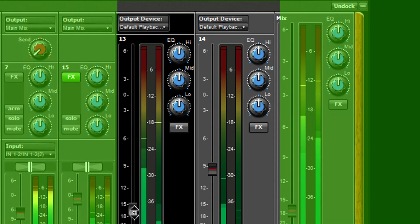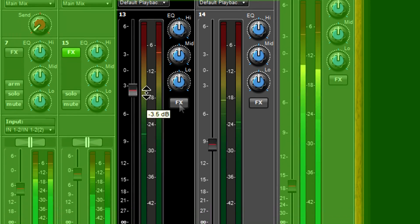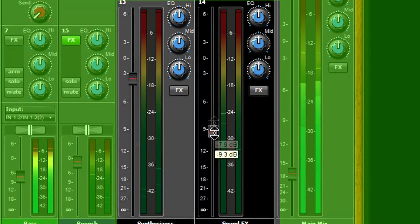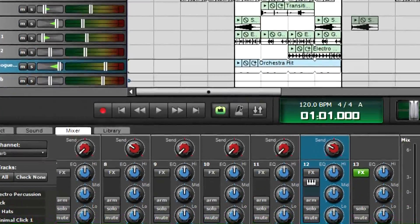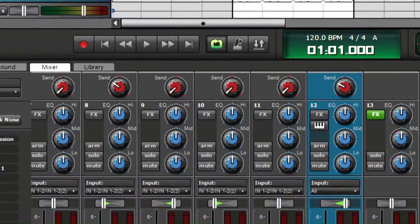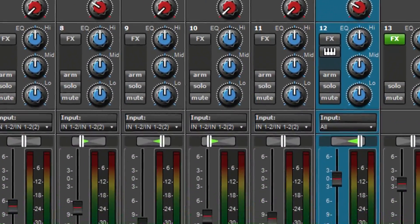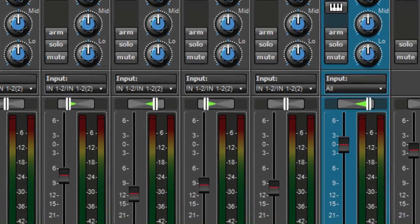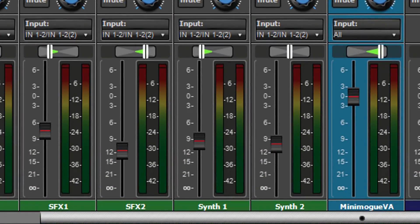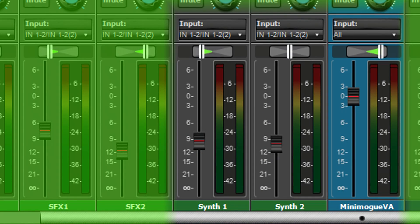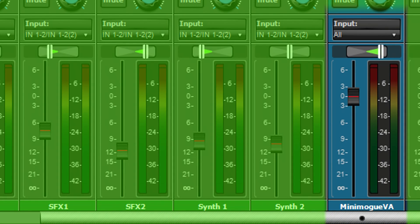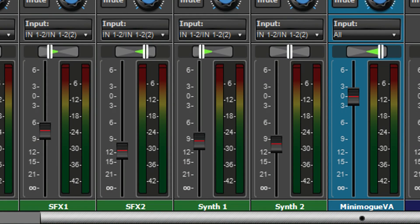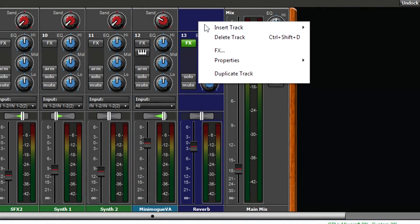Output tracks provide many advanced functions as described in the Mixcraft help. One simple option is to use output tracks as an alternative to submix tracks when you want simpler operation and greater fader resolution. For example, this project has two tracks of sound effects and three tracks of synthesizers: two audio and one virtual instrument. We can simplify mixing so there's one fader for the sound effects and one fader for the synthesizers.